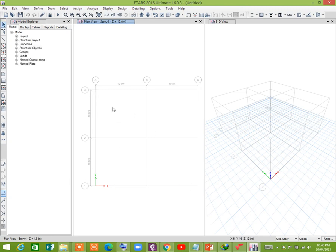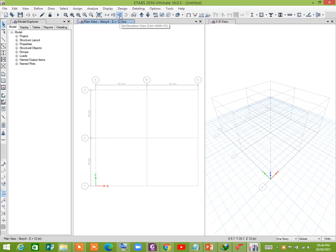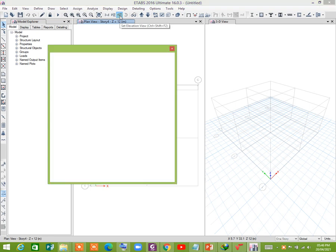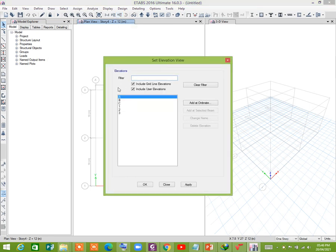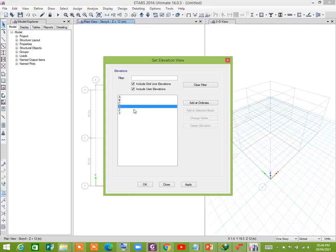You see that in X direction, 10 meter and 10 meter, two spans are created. Also in Y direction, let us convert this view to elevation view, elevation at A or one. You can select either one.